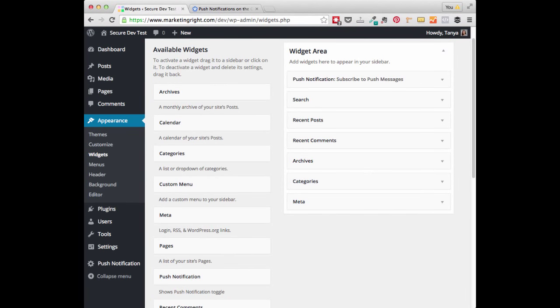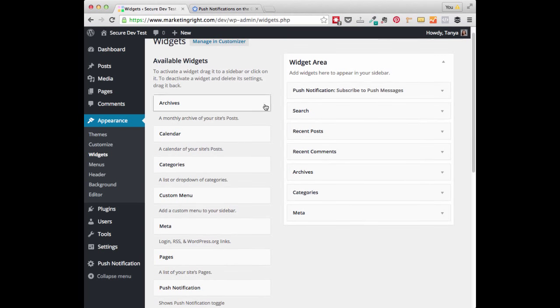Next, you will want to add the Enable Push Messages button on your website. This will allow your visitors to easily sign up for your push notifications. There are a couple of different ways that you can do this. The first way is through a widget.